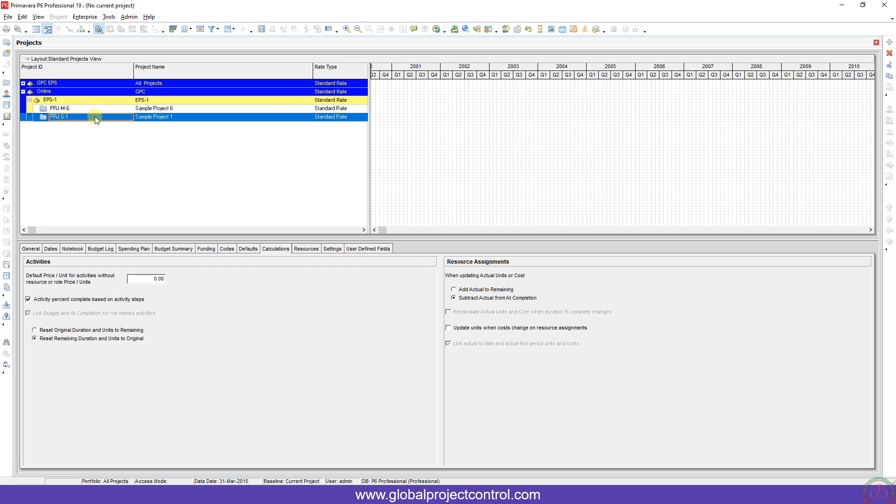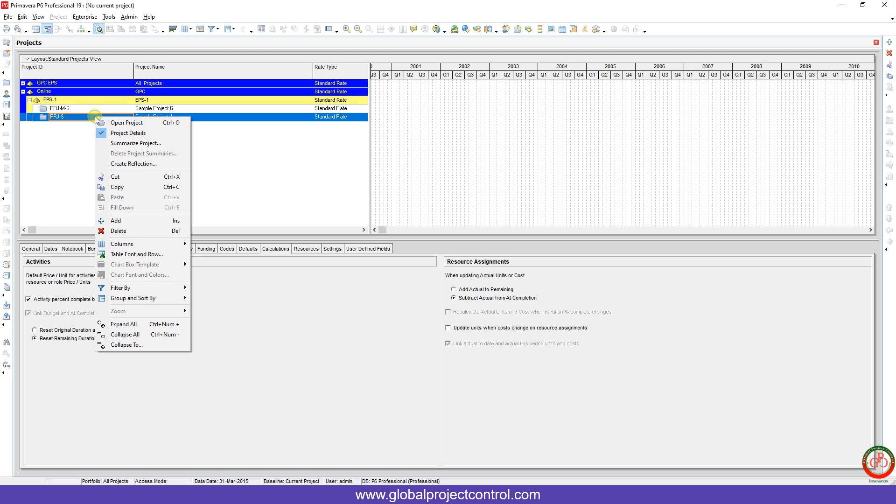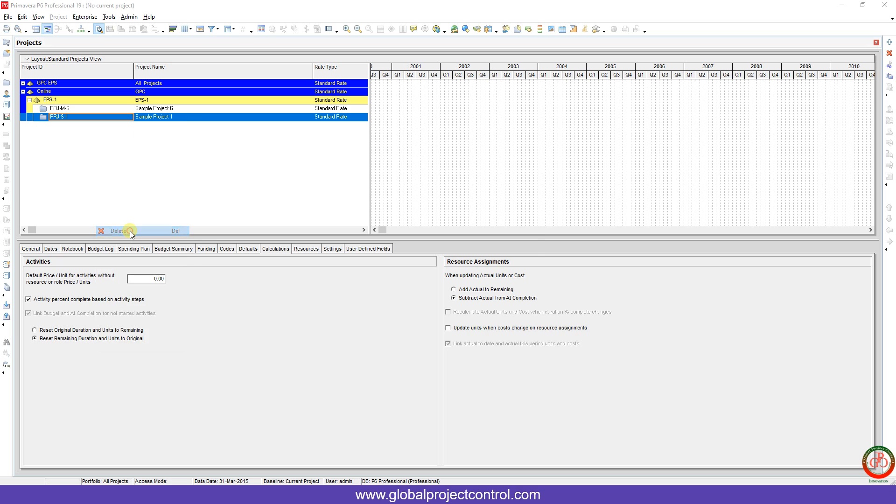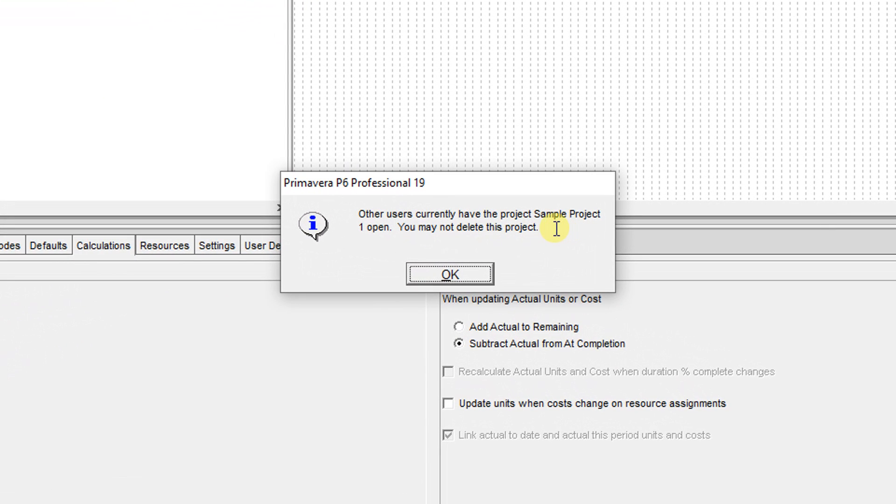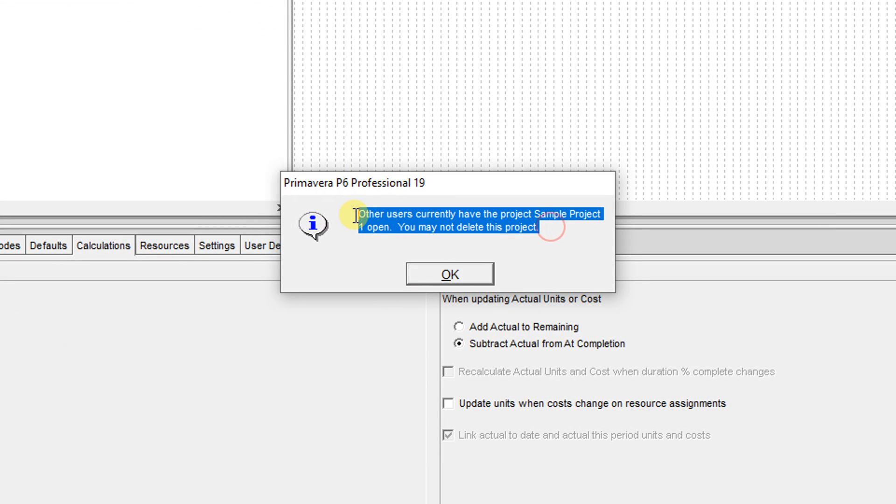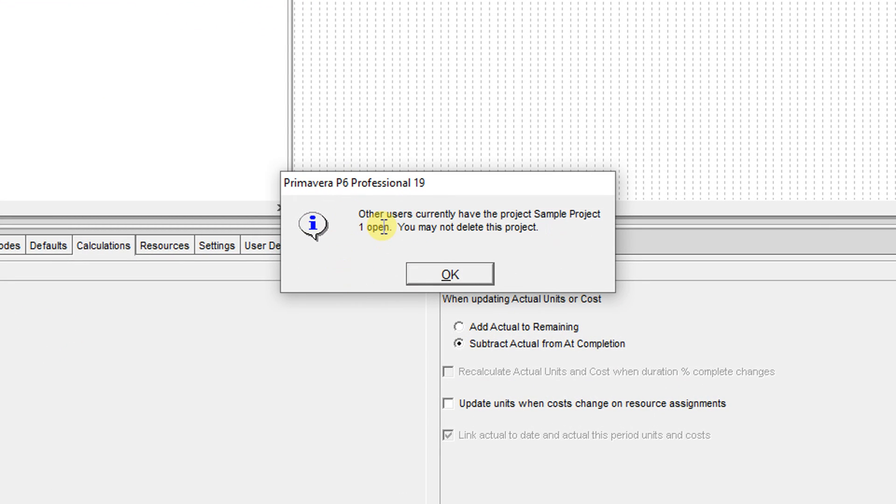Hello and welcome to another Primavera P6 lesson by Global Project Control. In this lesson, we want to talk about one of the common errors in the SQLite database. If I right-click and go to delete, I cannot delete this project because of this error. This error told me another user opened the project, but this is SQLite and it is standalone. How is this possible?